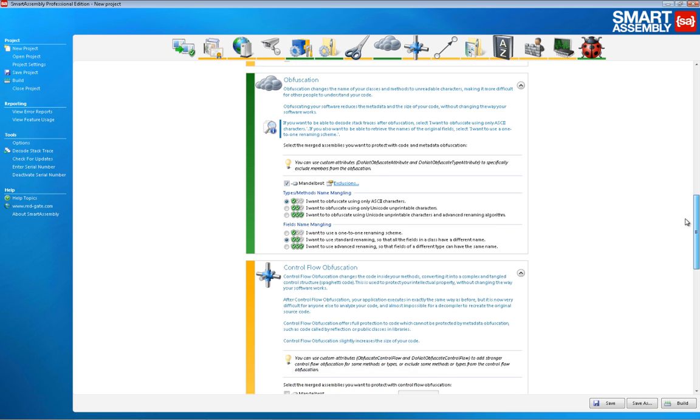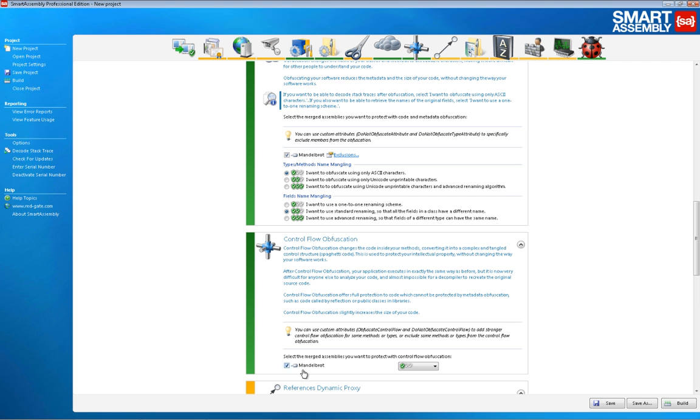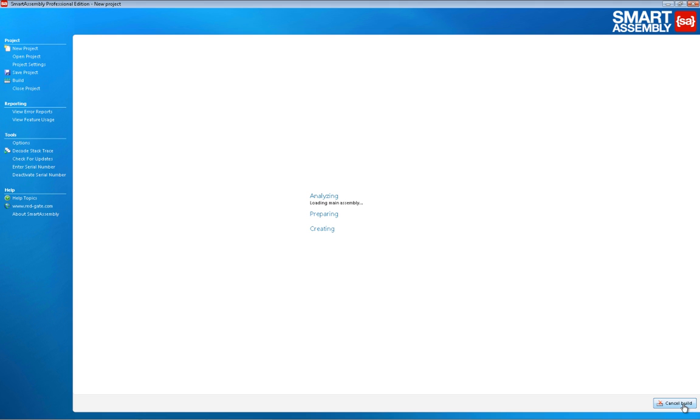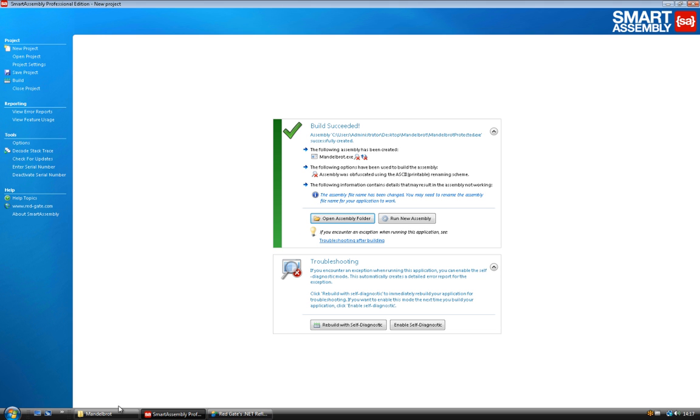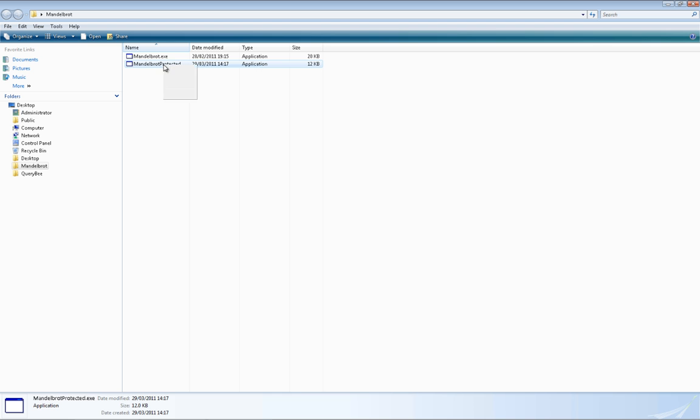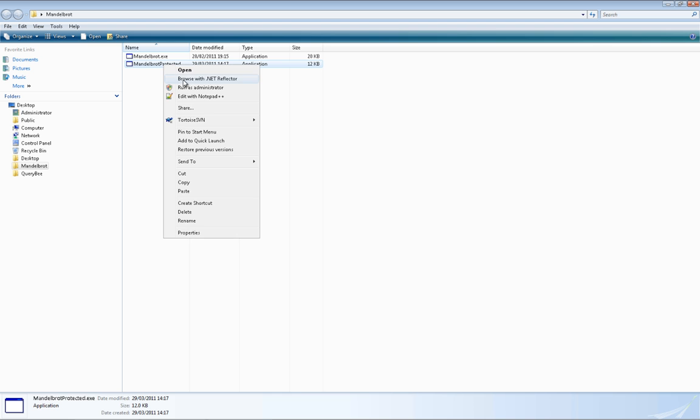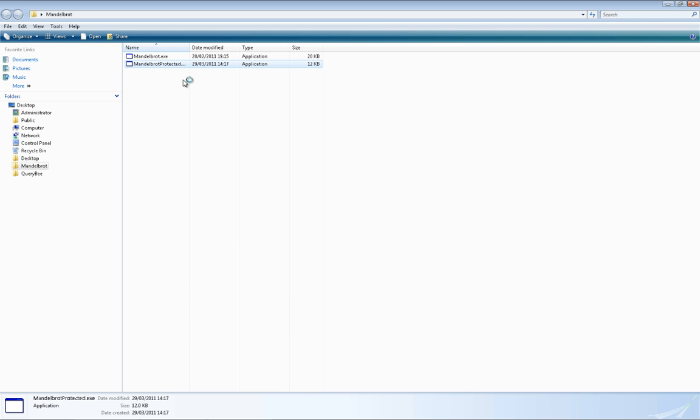If we go back into SmartAssembly and switch on control flow obfuscation, this gets a lot more difficult. This rearranges the structure of code inside methods, converting it into spaghetti code which decompilers are unable to interpret.